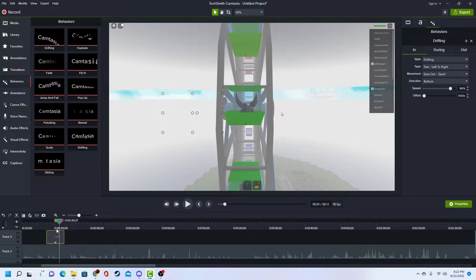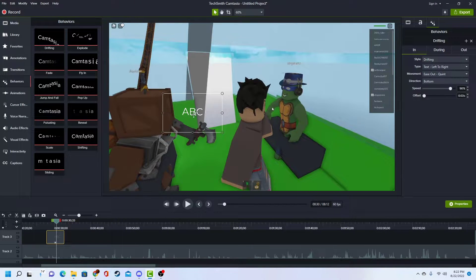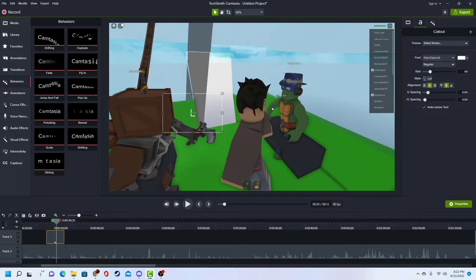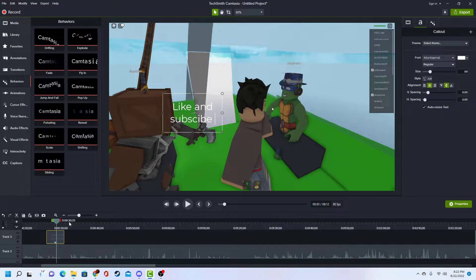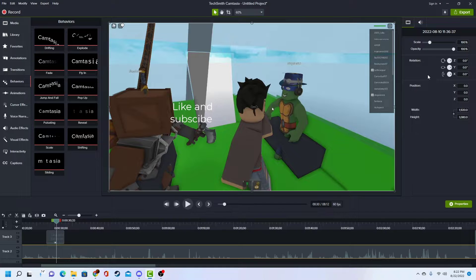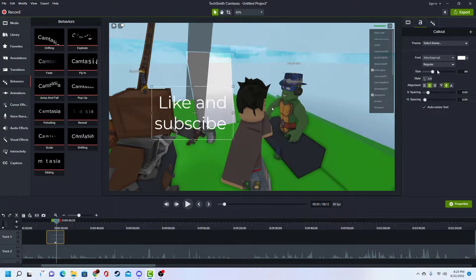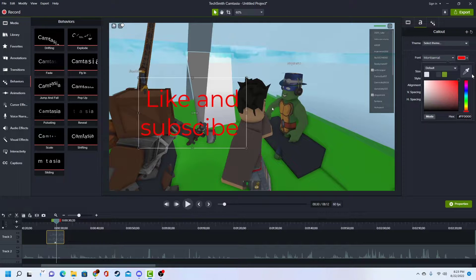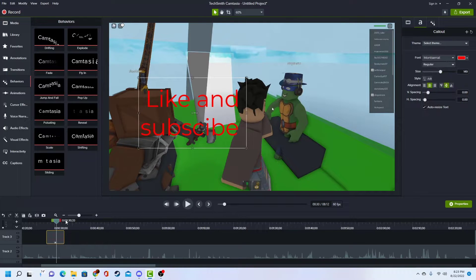That's pretty cool. You can use it if you want to like say 'like and subscribe' — like I can put 'subscribe,' make it big and red.